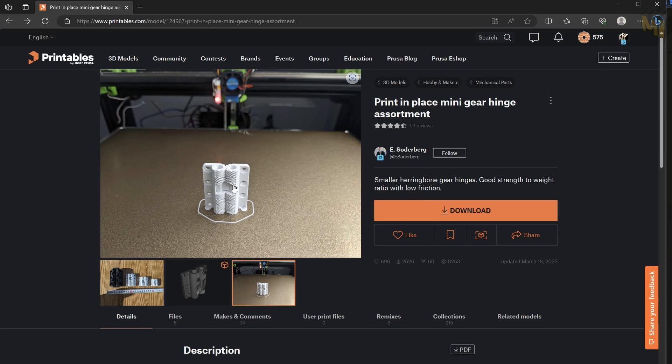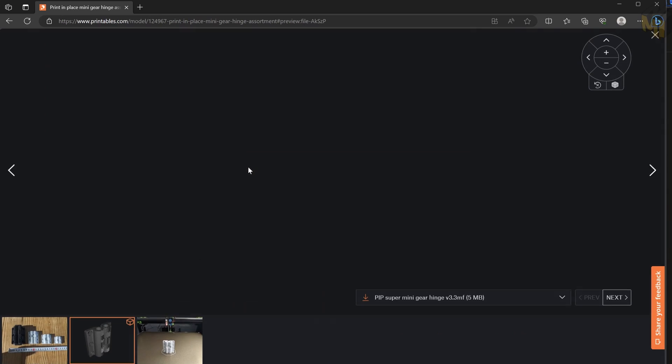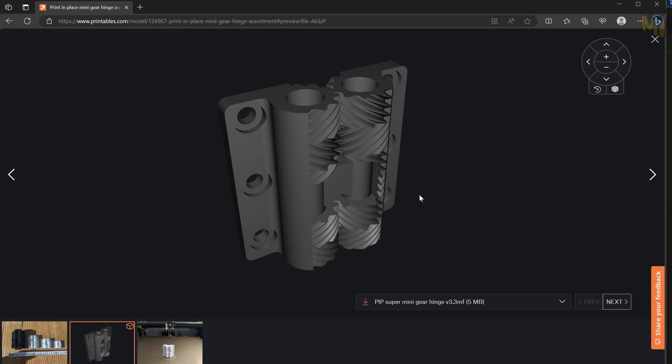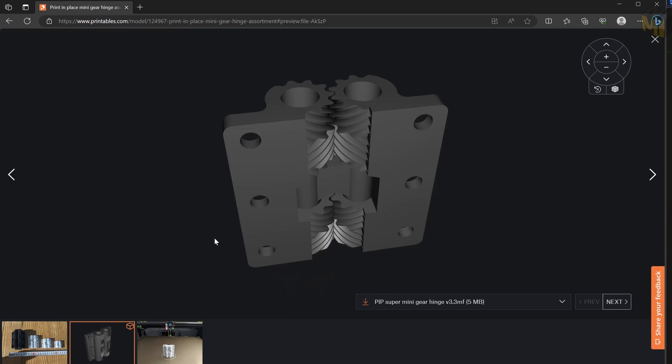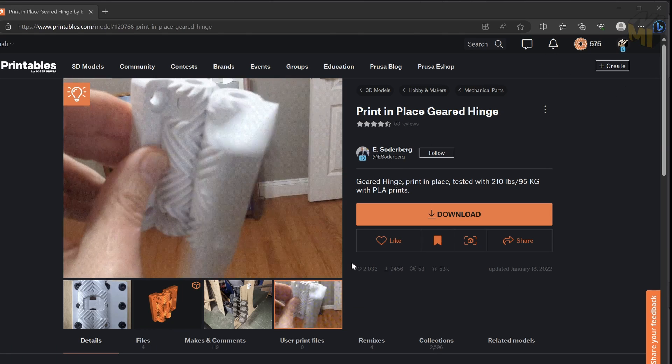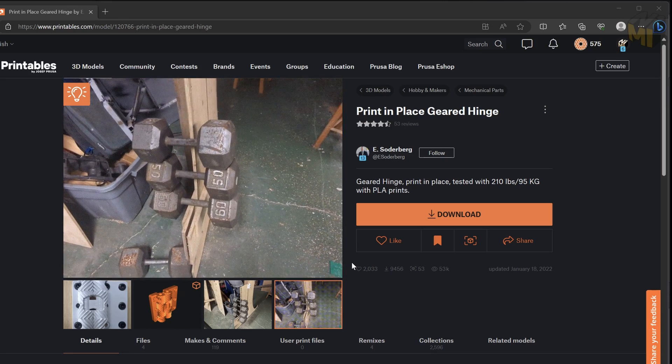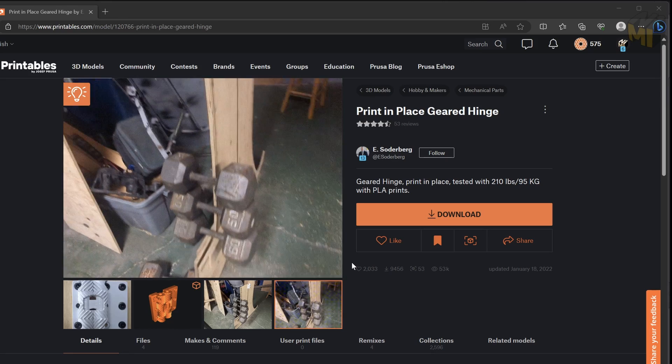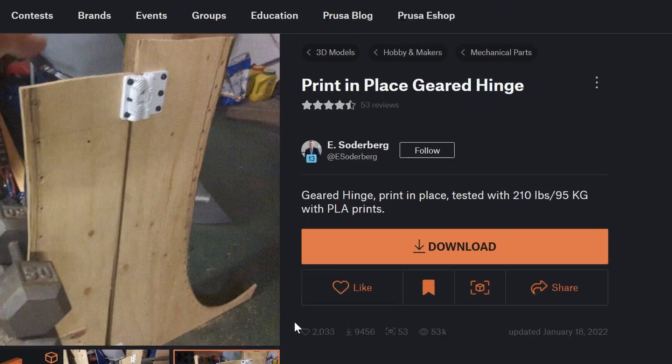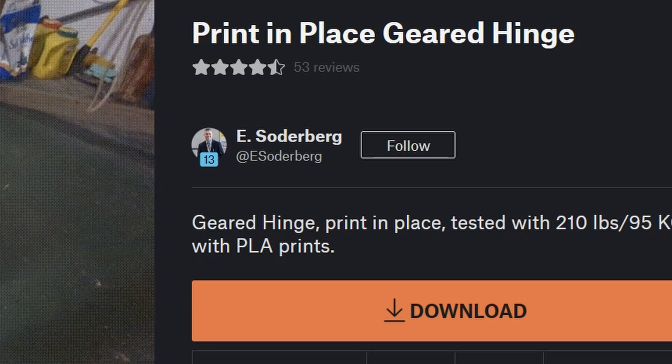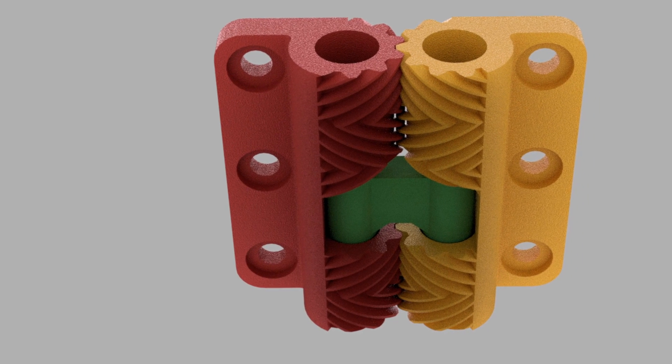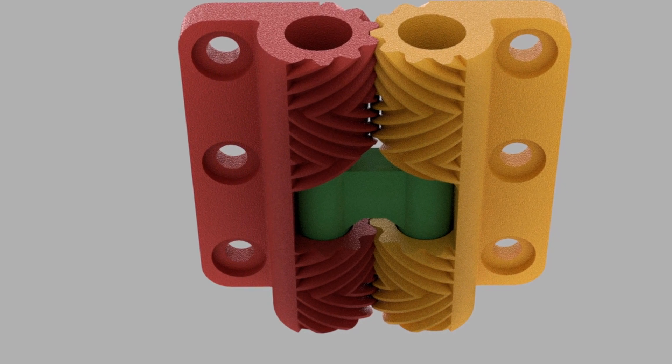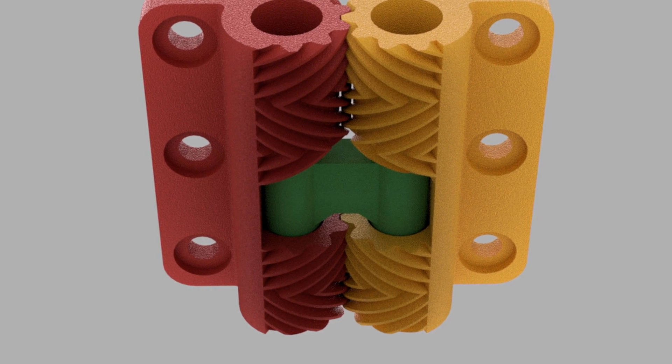The next model is a very unique hinge. This one caught my eye because of the gearing, and there are some videos showing how much force these hinges can withstand and for such a small plastic hinge it's pretty impressive. This one was made by eSoderberg and there are lots of contact surfaces here to bond if things aren't quite right with the printer, the model or the slicer.